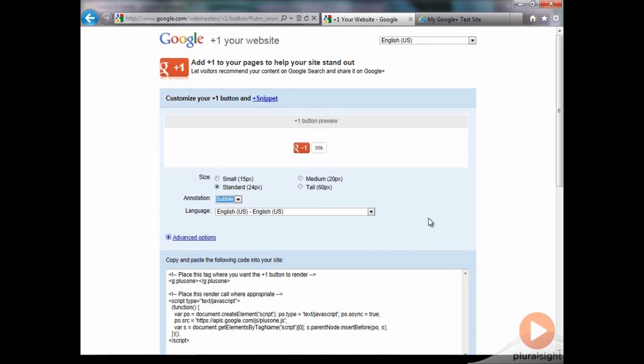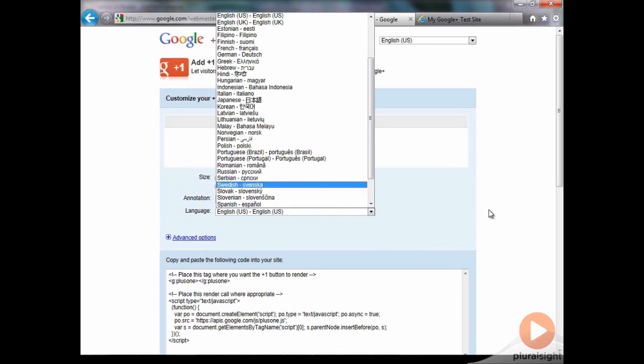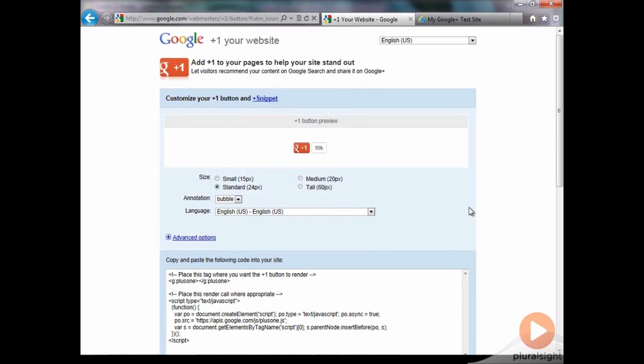And then select your language if you want. There are all kinds of languages. I speak English, so I'm going to choose English.